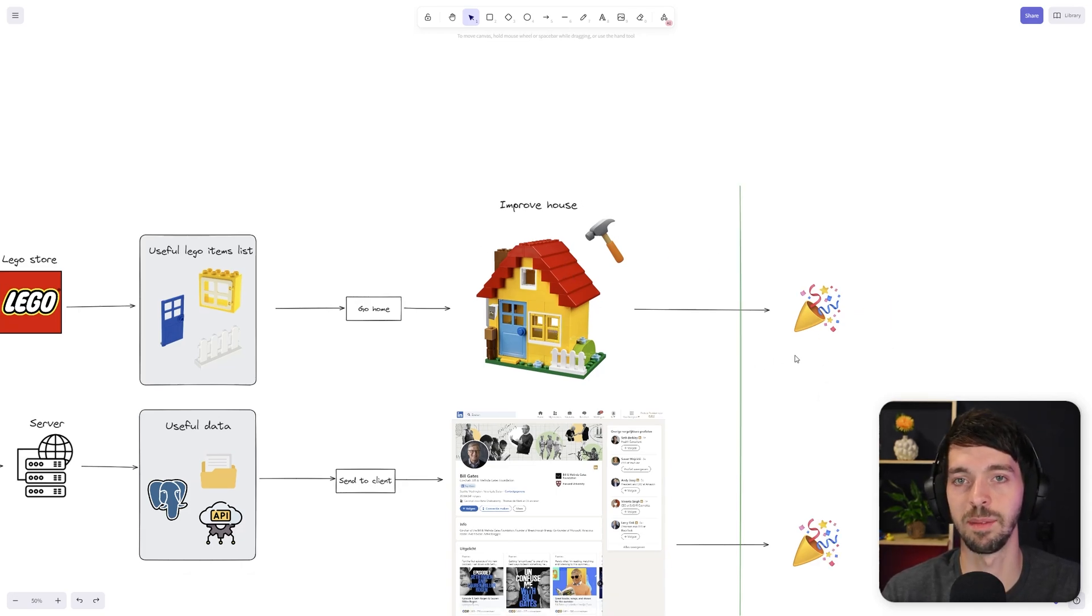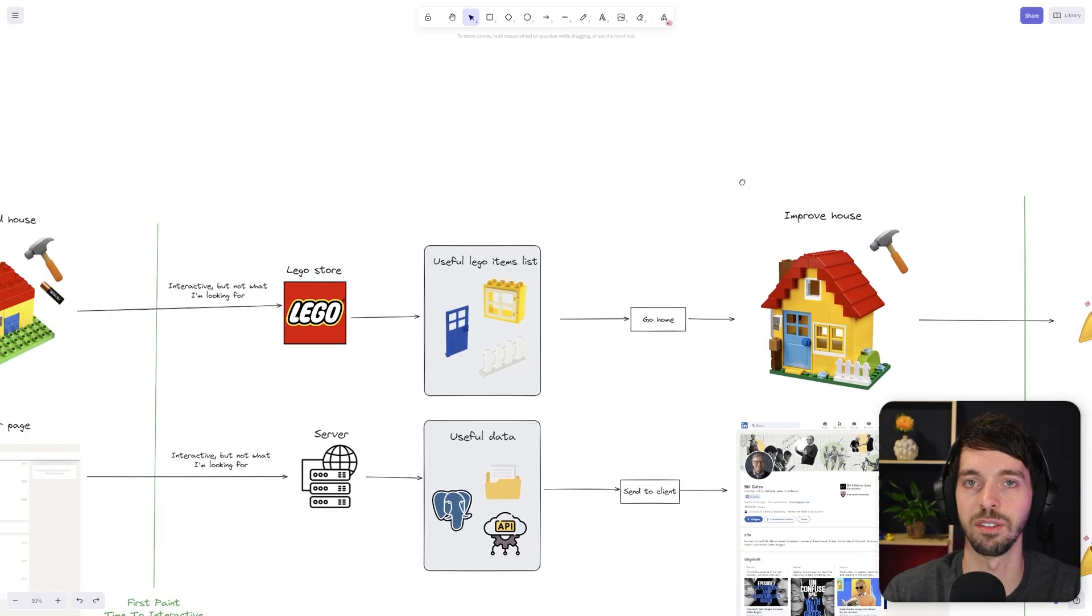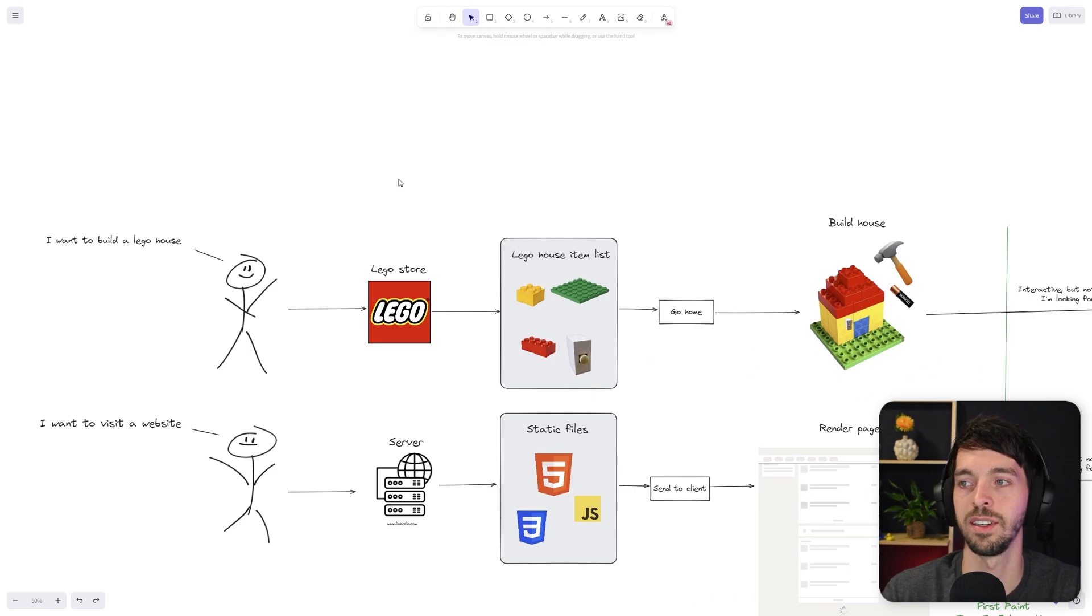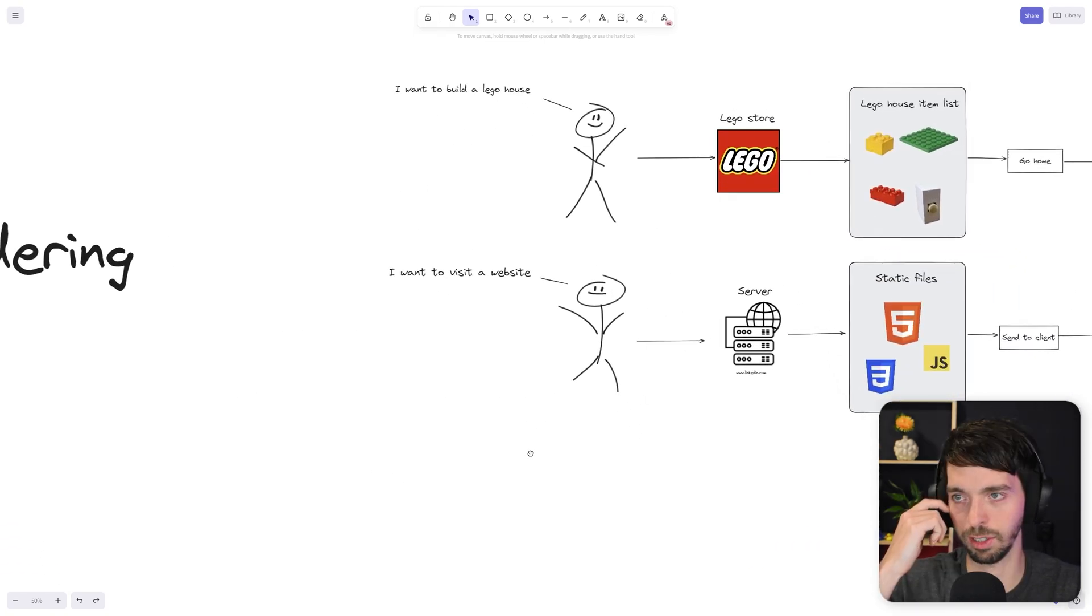Now, I can imagine that you're thinking, how is this in any way related to a rendering method or client-side rendering at all? So let's take a look at that.